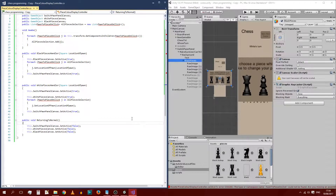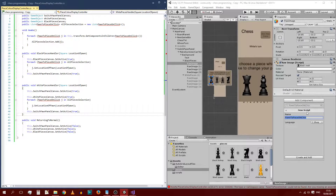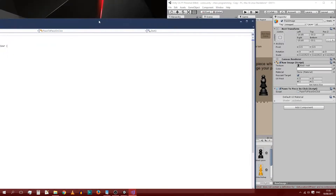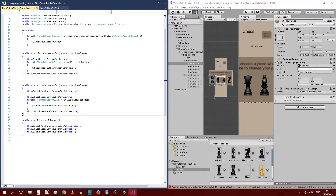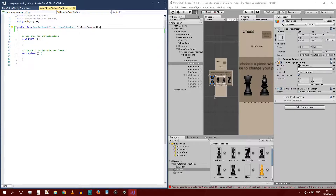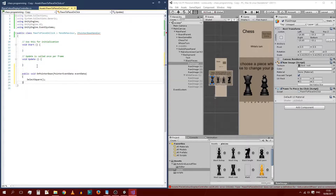Instead of just talking about this class, why don't we also create it? We're going to call it PawnToPieceOnClick. Let's create and add it, then edit it. As you can see, it's opened in this window — I'm going to keep it here because this is where I want it. Inside of here, similarly to what we've done for the pieces, we need to inherit from IPointerDownHandler as well as MonoBehaviour so that we can register a click. We also need to be using two more libraries, and at the bottom we add an onPointerDown method, just like we've done for the pieces.